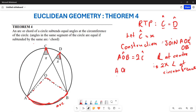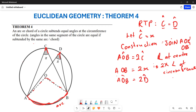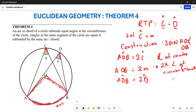By the same reasoning, your angle AOB is also equal to two times angle D, because AOB is still the angle at the center and angle D is the angle at the circumference for this particular arc. So we apply the same theorem: angle at the center is twice the angle at the circumference.